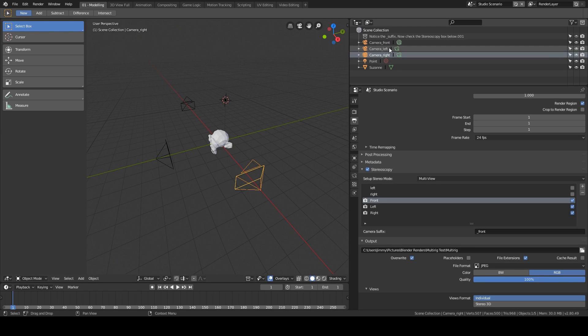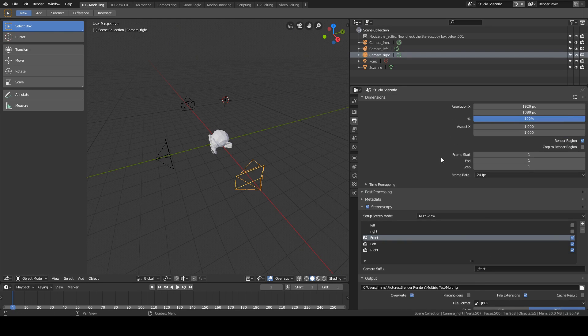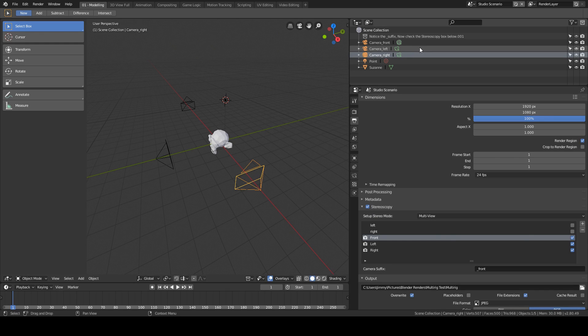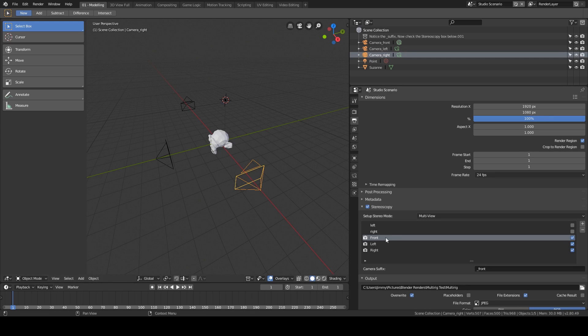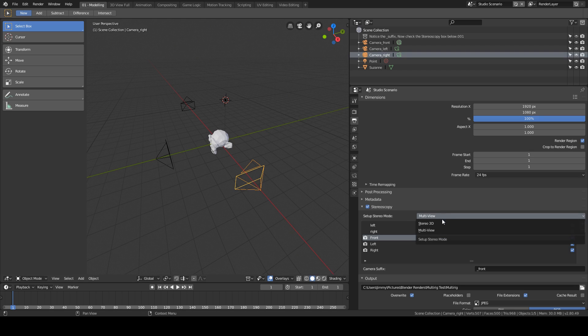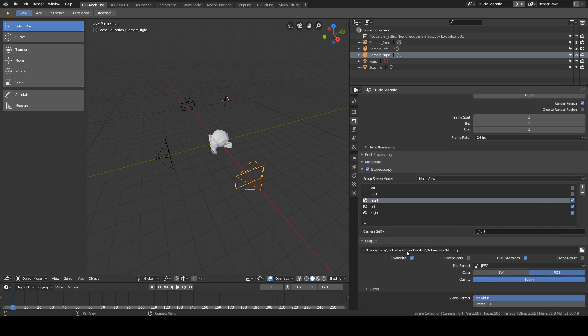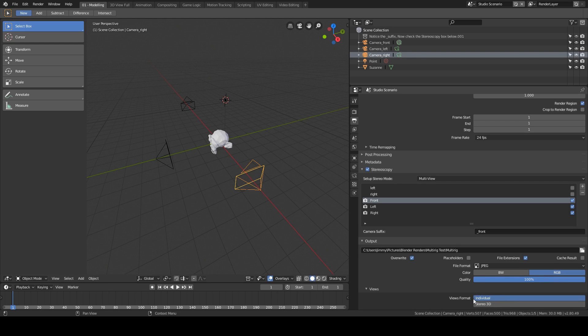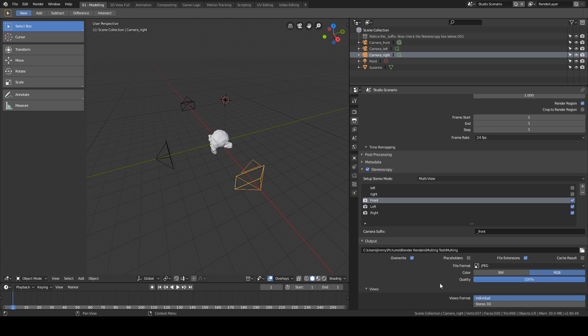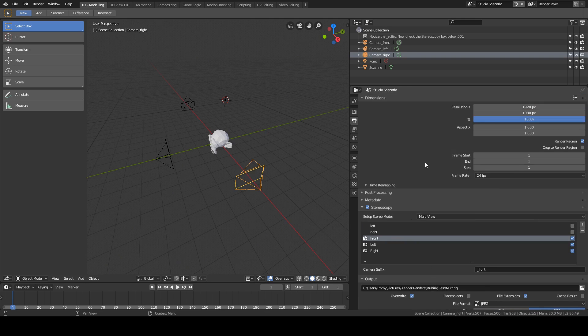And I think that's it. Yeah, so you need to check your stereoscopy, the camera underscores have to match between here and down here. You'll enter them yourself there and give them a name. Make sure this is in multi-view, not stereo 3D. And also very important, views format is individual down here. Otherwise it'll chuck out a load of wonky looking stereo 3D stuff, which is awesome, but that's not what we're looking for here.